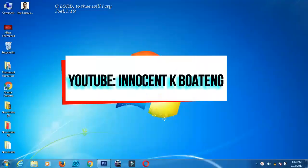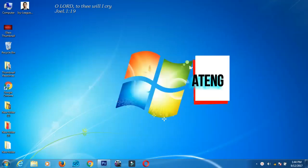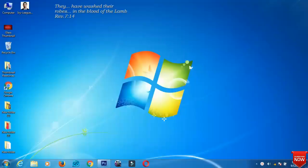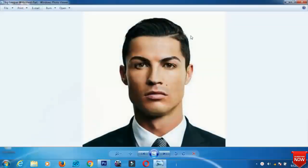Hello wonderful people, welcome to my channel once again. In this video I'm going to show you how to make this awesome face light effect using Photoshop. It is very simple and very easy to do. This is the picture that I'm going to use — a picture of Cristiano Ronaldo — and you can download it from Google.